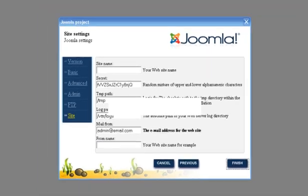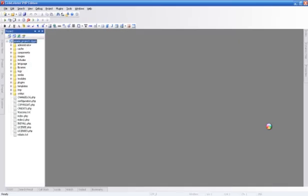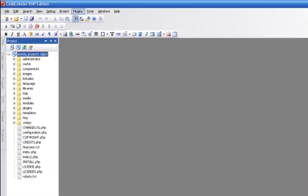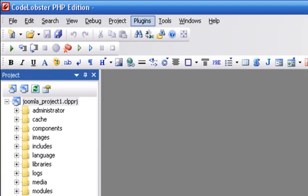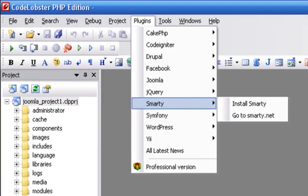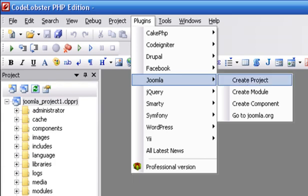Let's create an item list plugin. This plugin will display all articles of some category. Write down module name and description information.